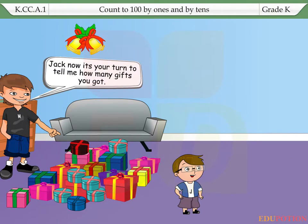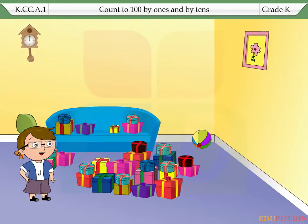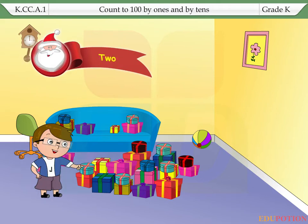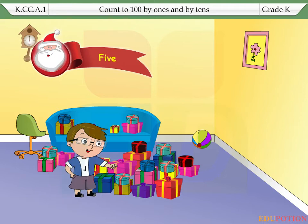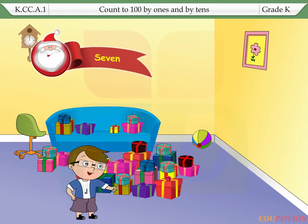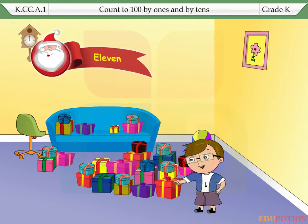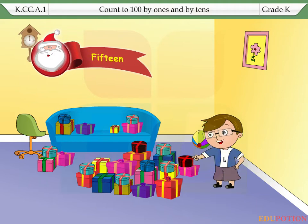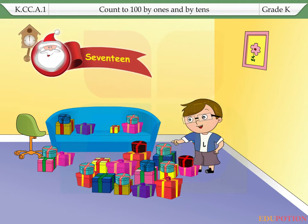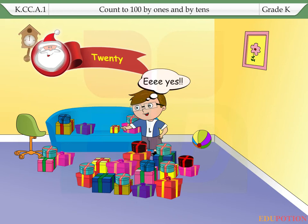Jack, now it's your turn to tell me how many gifts you got. Yeah, let me count. 0, 1, 2, 3, 4, 5, 6, 7, 8, 9, 10, 11, 12, 13, 14, 15, 16, 17, 18, 19, 20. 20, yes.